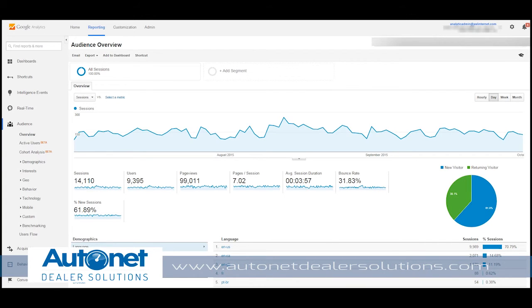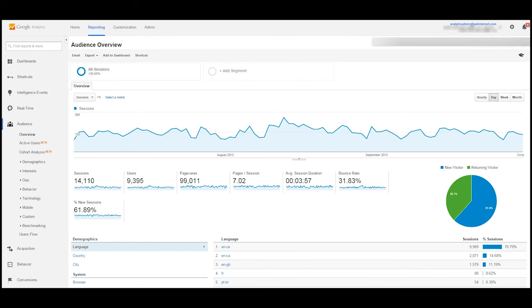So that's it for now. This was Google Analytics 101 basic website KPIs. If you enjoyed it, please let us know. If you have any questions, please feel free to contact us. Thank you.